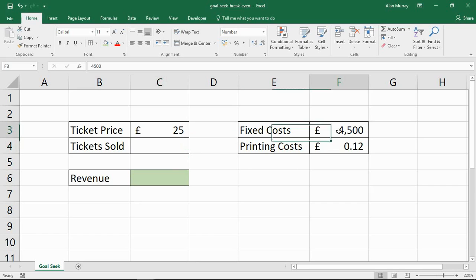I've also got some extra cells in column F. I've got some fixed costs at £4,500 — maybe hiring fees and such. And then there are printing costs, a cost for every ticket, which is some kind of printing or promotional expense. Using this information, I want GoalSeek to tell me what I need to sell — at what point do I break even?